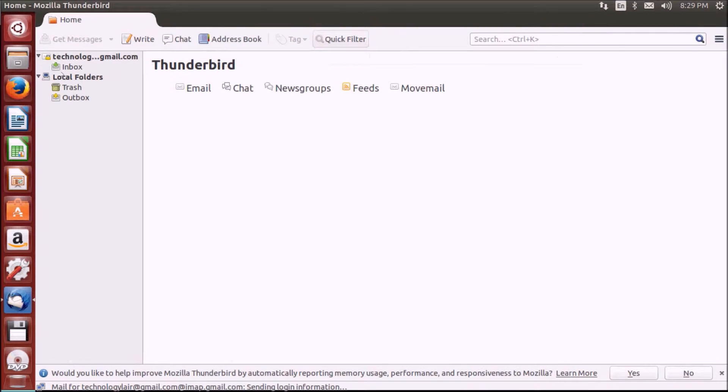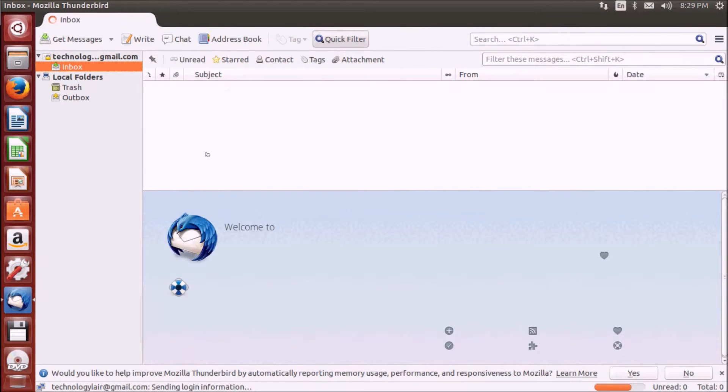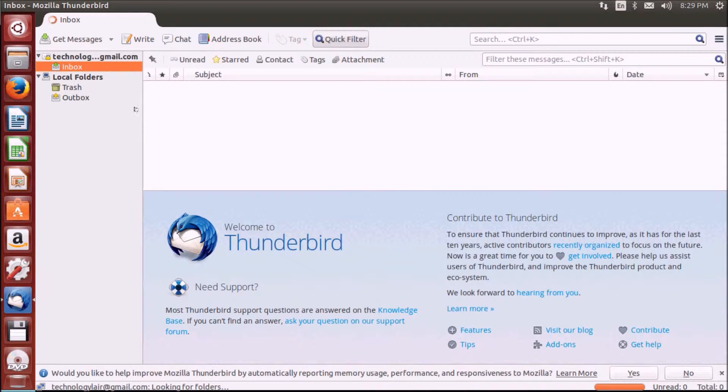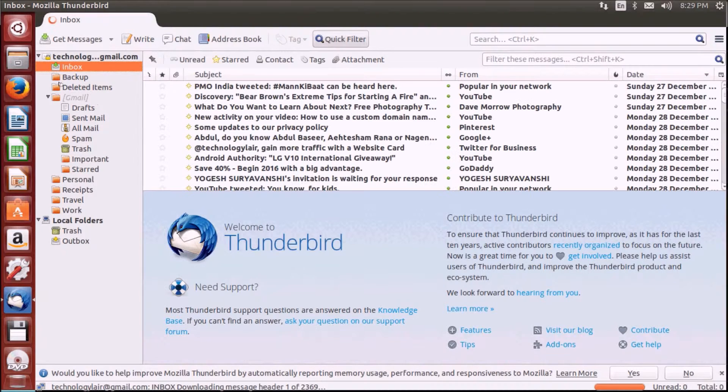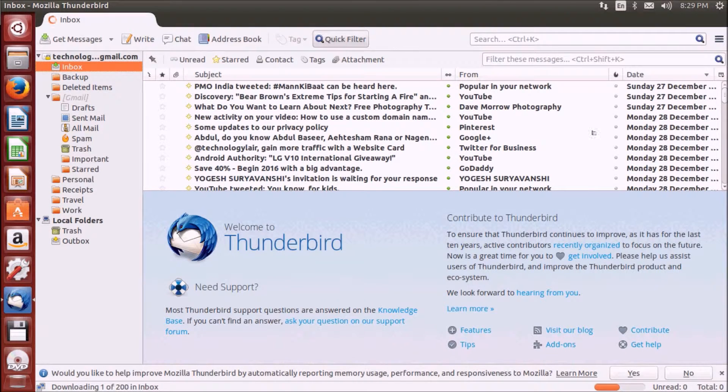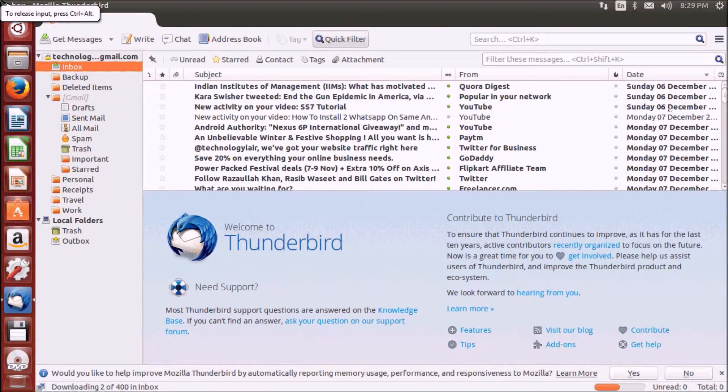It will take some time to sync the messages, the email messages. Here you can see it's now syncing all my messages.